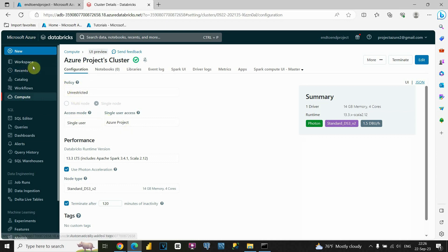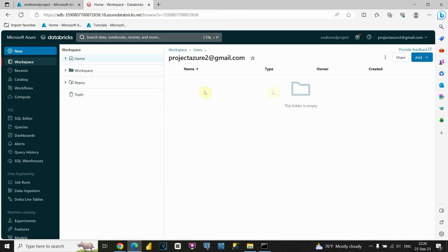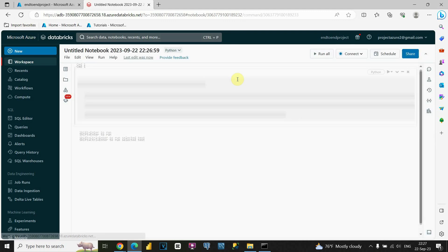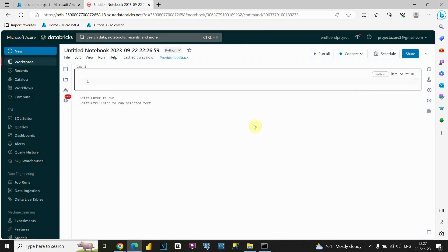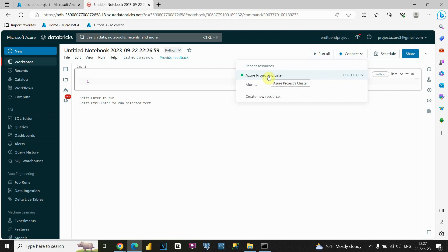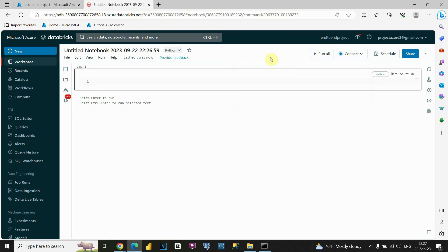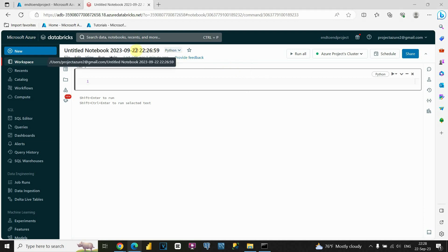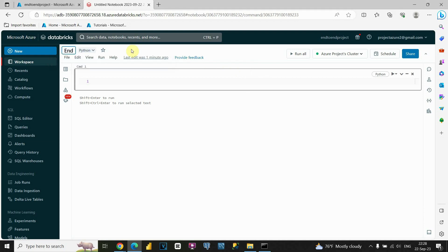Let's click on the Workspace option. Now I'm going to create a new workspace — click Add, then Notebook. We'll be able to create our first notebook in Databricks. Now, what's important: we'll provide a name, and we also need to provide our connection — this is the cluster we just created in the Compute section. We're going to choose that one — that's the reason why we created that compute instance. Now we'll be able to connect our notebook to that cluster.